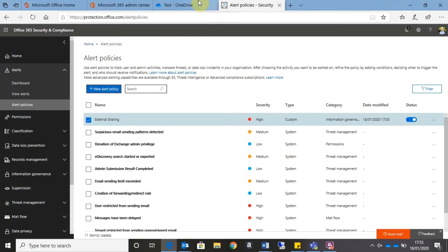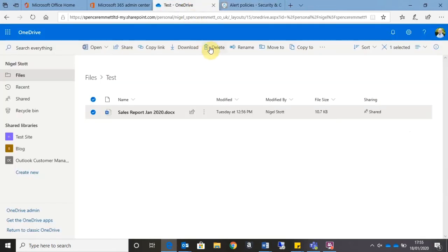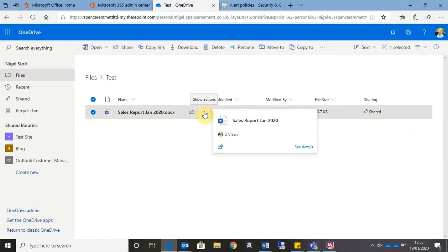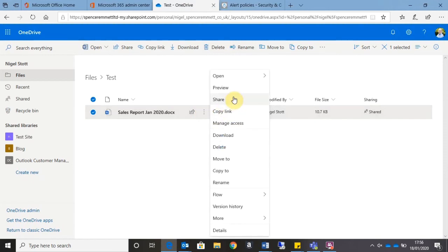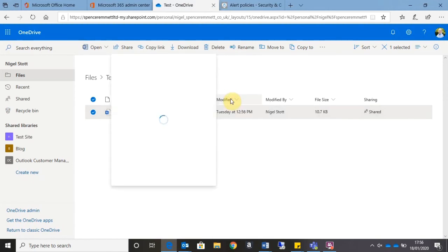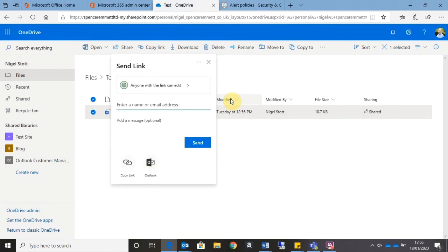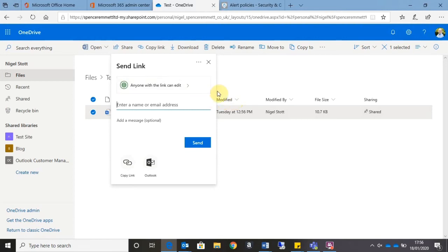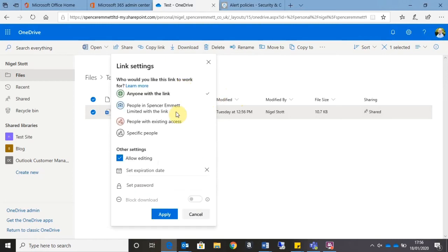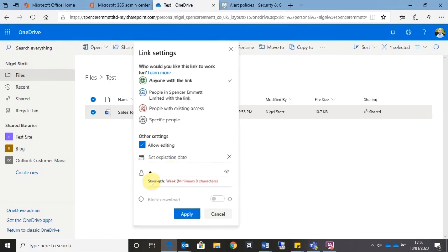So I have this file, Sales Report, and what I'm going to do is I'm going to share this file using an external link. So by clicking on the three dots to the right-hand side of the document and going to the Share option, I now have the option to send a link to the document. So we can see here that anyone with the link can edit the document. All I need to do now is—let's just set a password for that—and Apply.